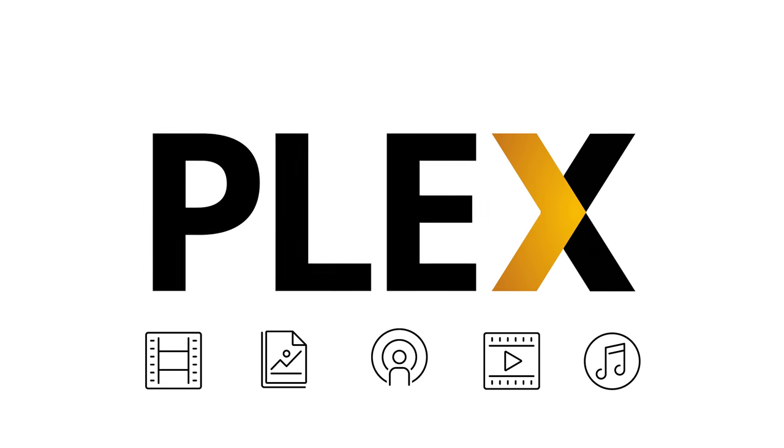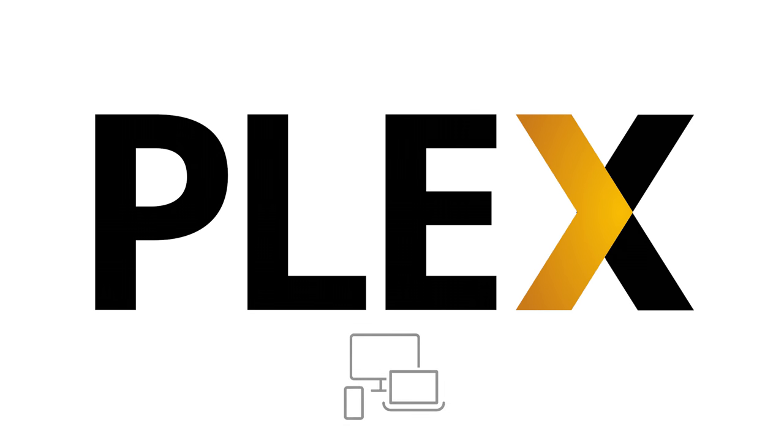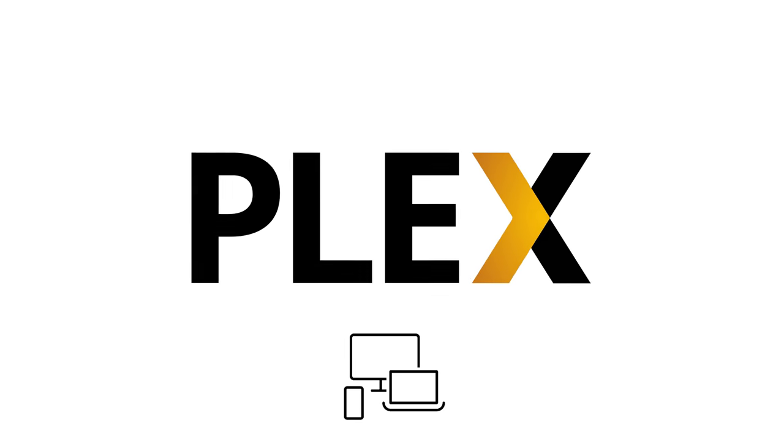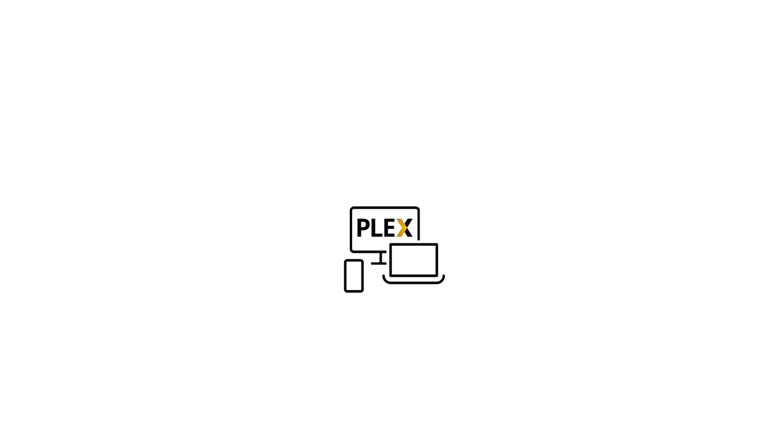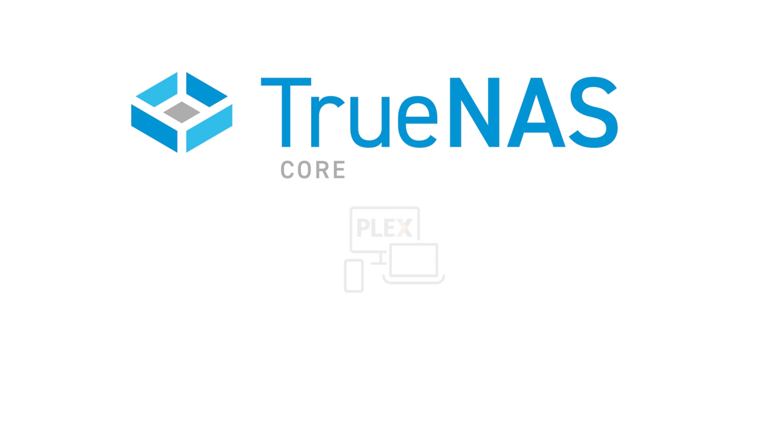Plex is a media streaming software that you can run privately at home to share your personal library of videos, photos, and more. Plex stores, organizes, and streams your content to PCs, smart TVs, and mobile devices. From TrueNAS Core, you can run your very own Plex server right from your own hardware that already stores and protects your personal data. This tutorial will take you through installing Plex on TrueNAS Core, start to finish. Let's get to it.